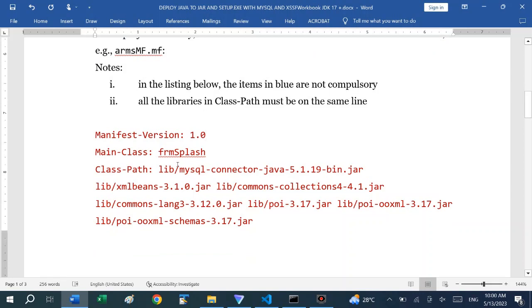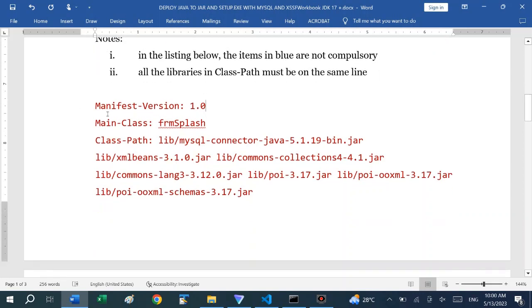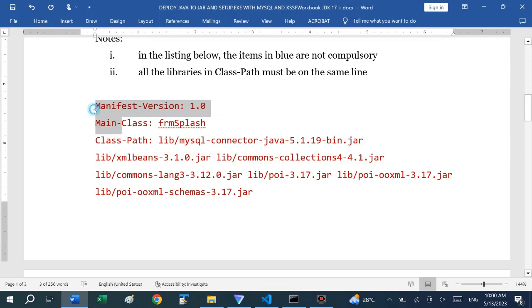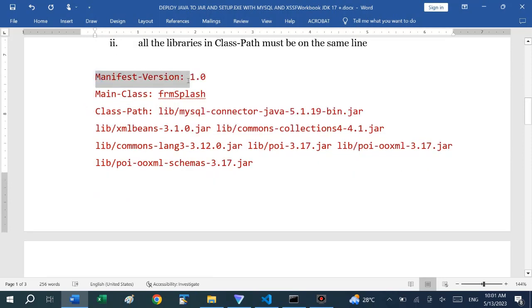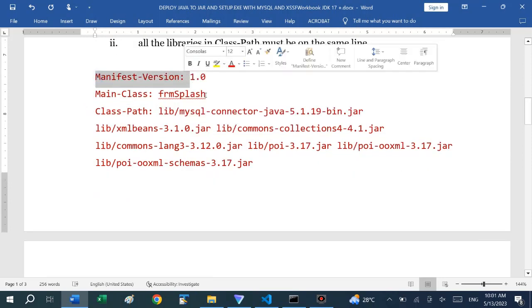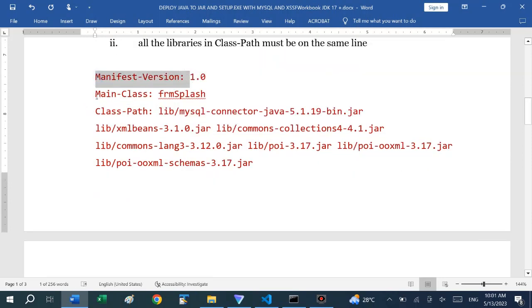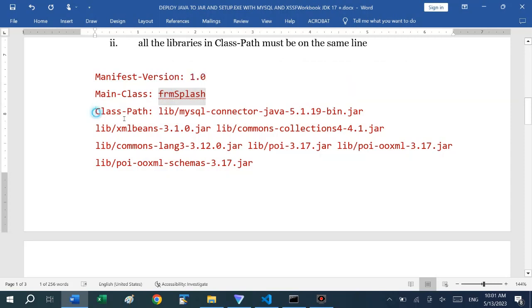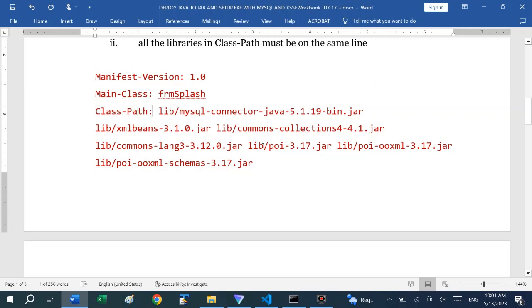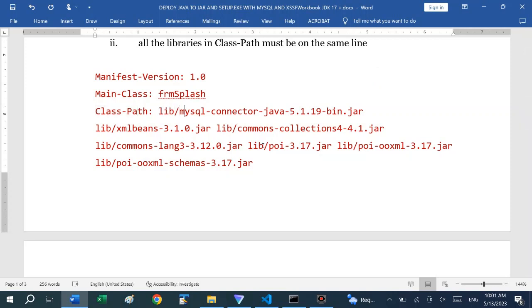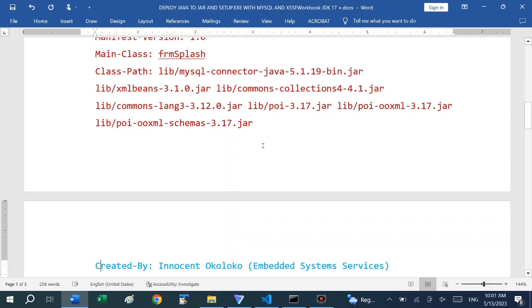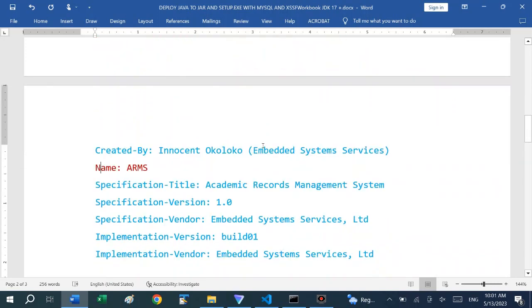Now if you look at the listing, the items that are listed in red are more important. We have the version of the manifest. The main class is important. The program starts with a splash screen and the class name is frmSplash. This class path is also very important. You have to list all the libraries that are used starting from the directory where they are and the name of each file. Everything here must be in a single line.